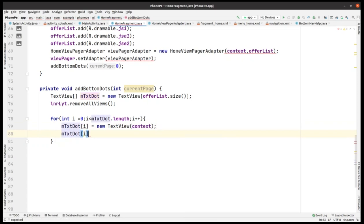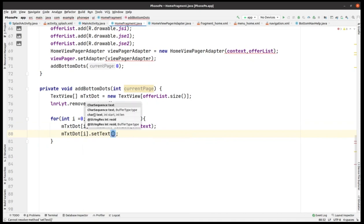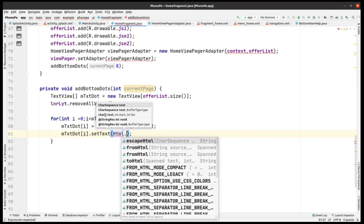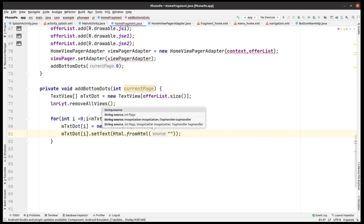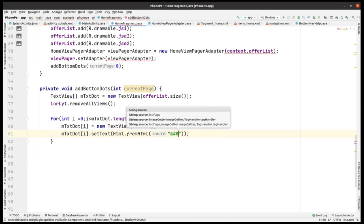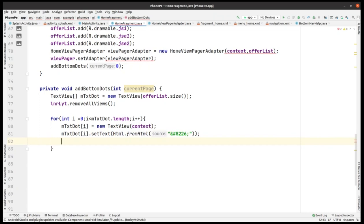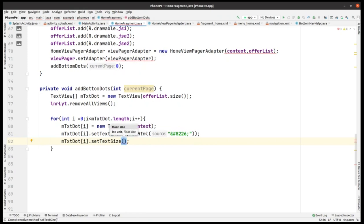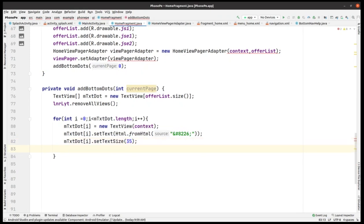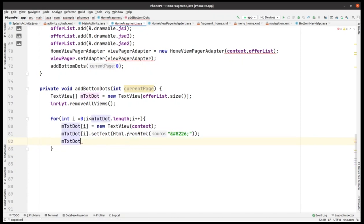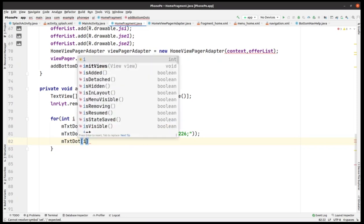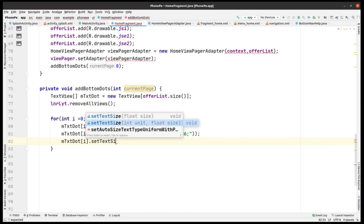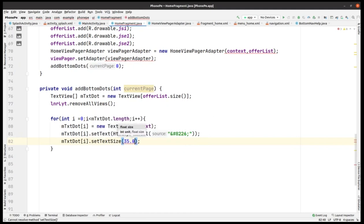Inside the loop, we pass i into a new TextView with context. We call dots[i].setText and set the text using Html.fromHtml with the source — the HTML entity for a dot character is &#8226;. Then we call dots[i].setTextSize and pass the size, which is 35.